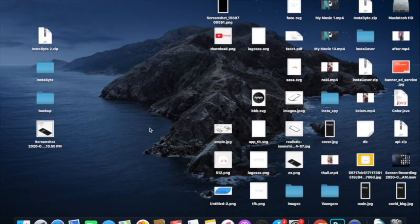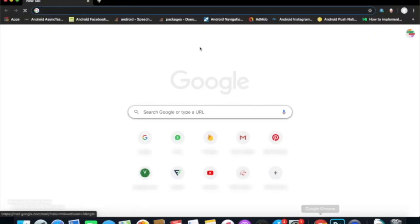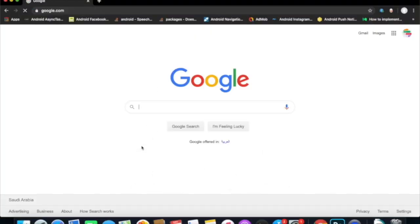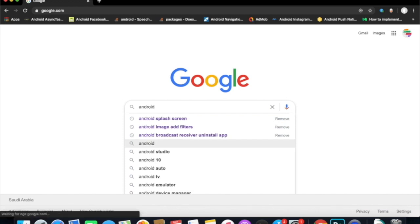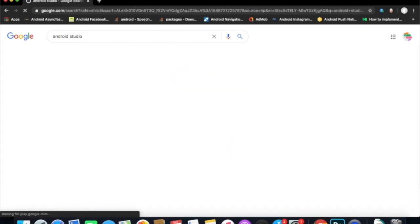Let's get started with Android Studio. Let's search Android Studio and download Android Studio and SDK tools.